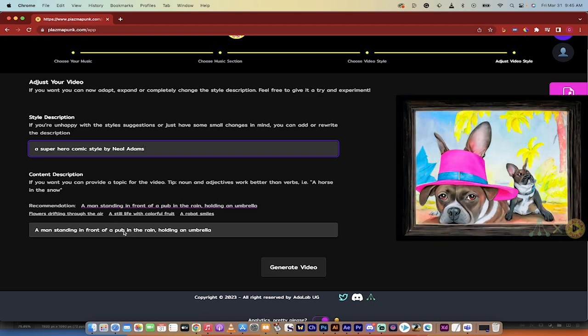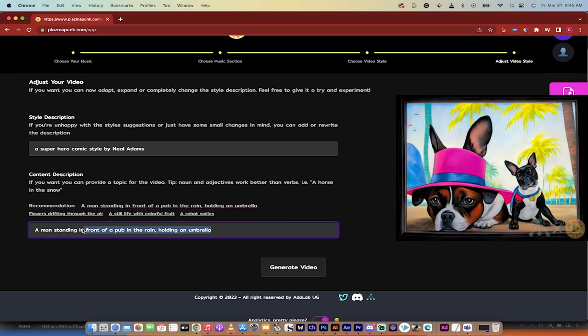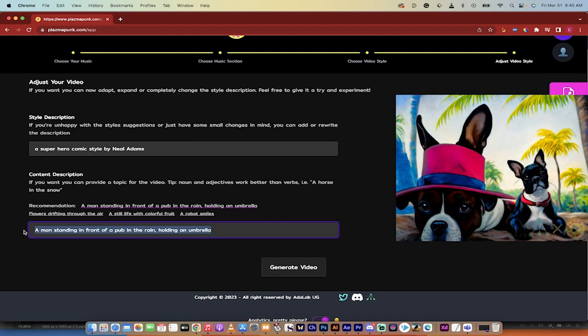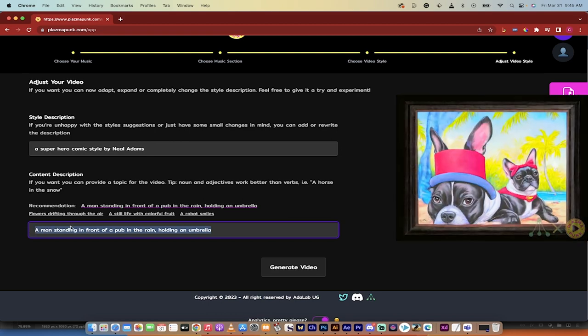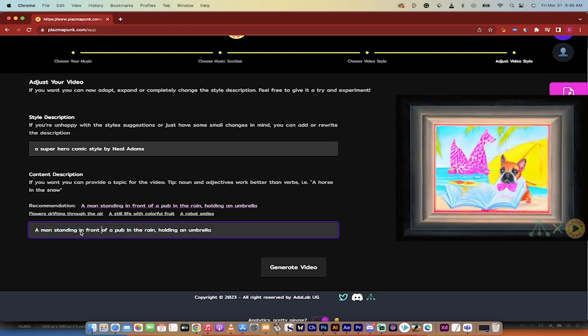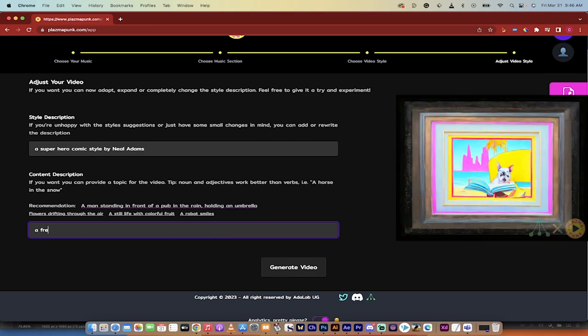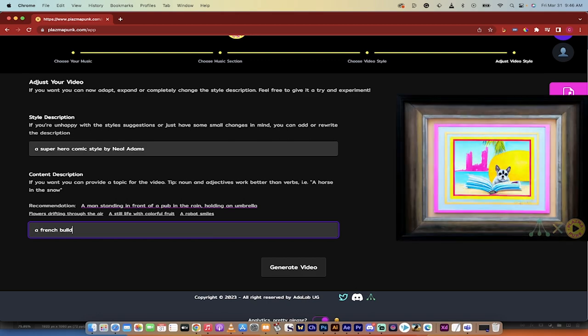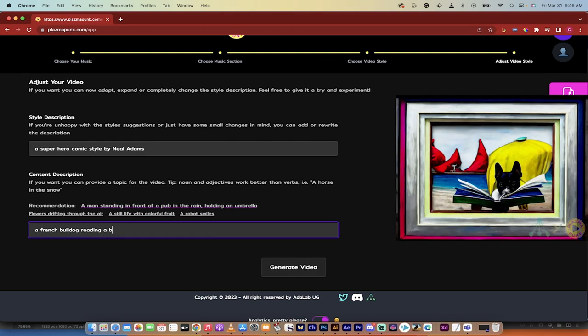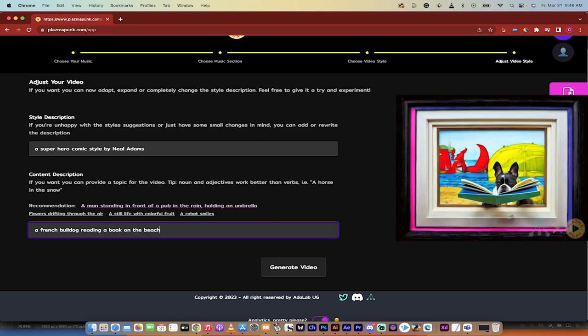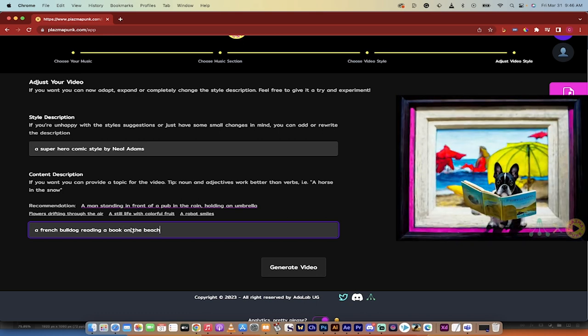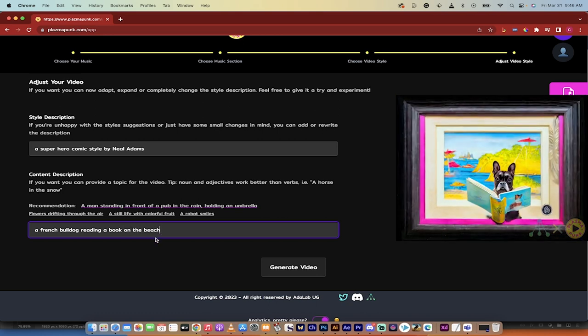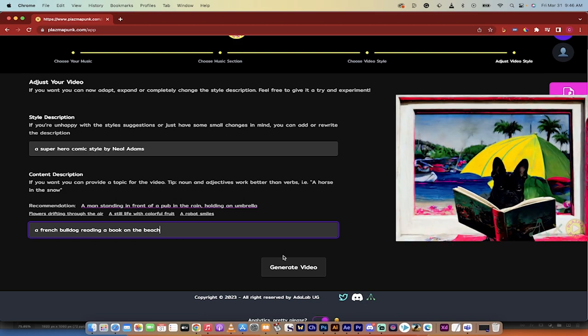And then the last part is the content description. What do we want to happen generally in the video? So a man standing in front of a pub. So I'll have a, I don't know, a French bulldog reading a book on the beach, whatever. It'll do its thing.